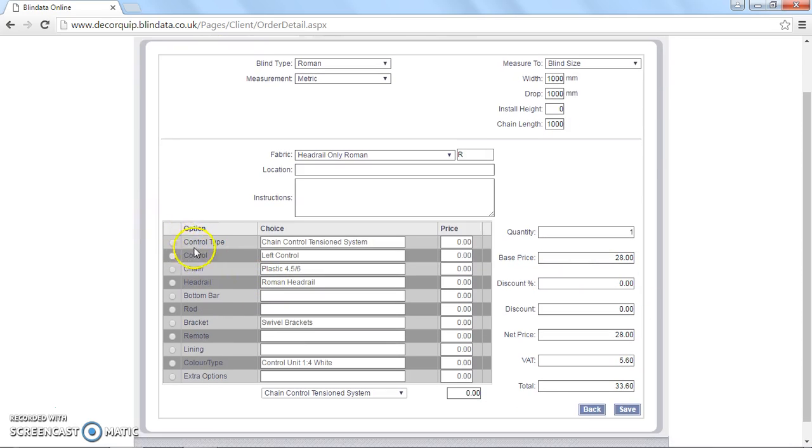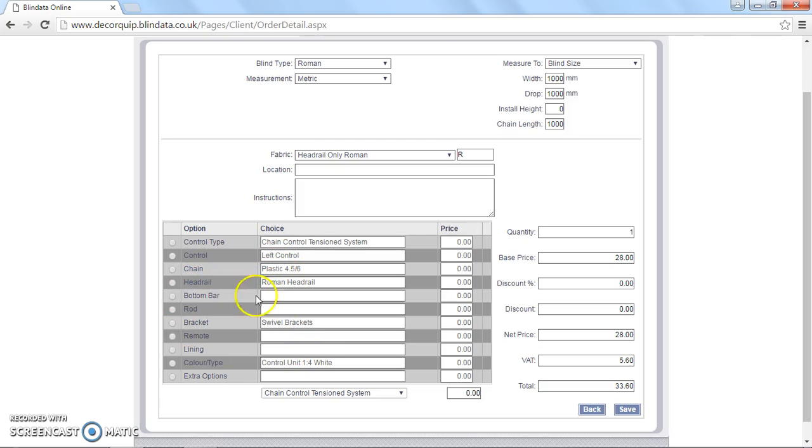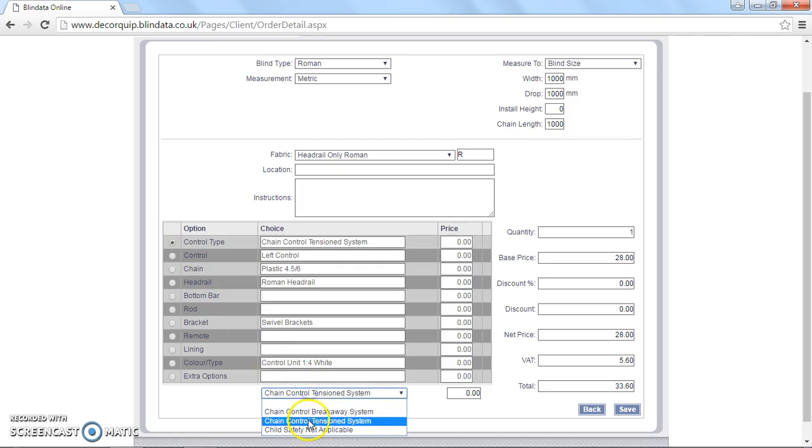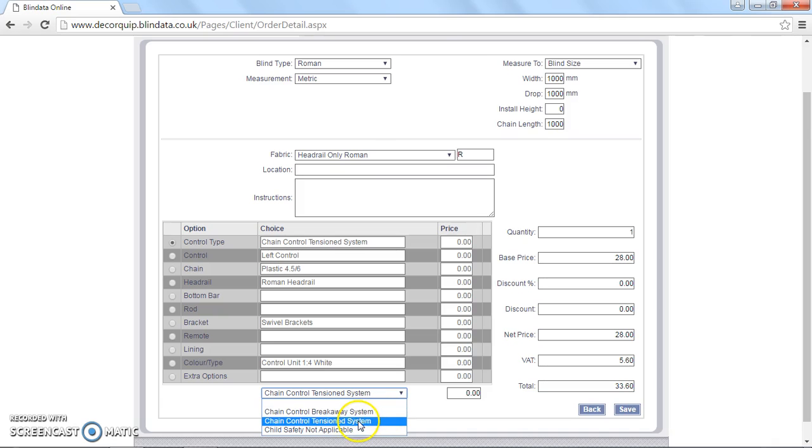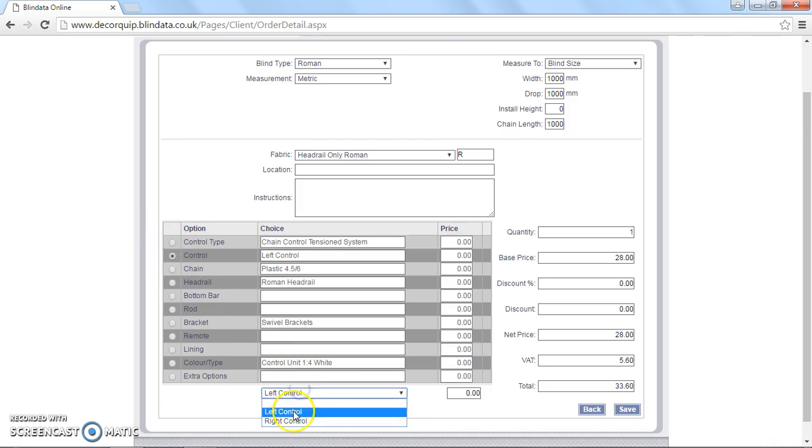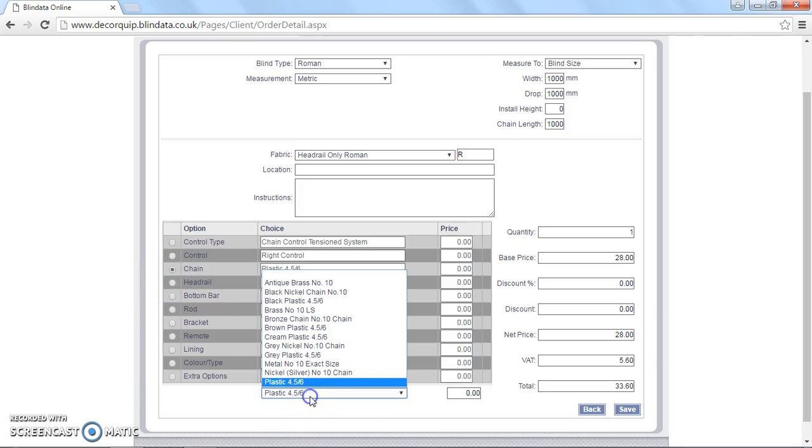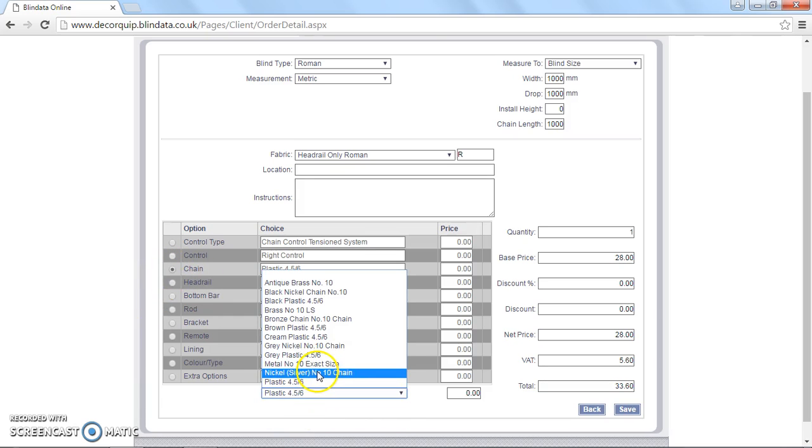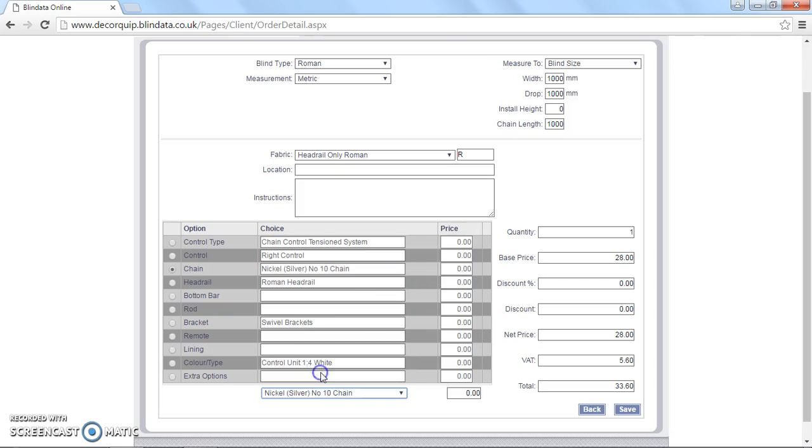You then need to select the right options on this list here. All these options are correct for a head rail only as default. So you've got the chain control. You leave that as chain control tension system unless you want to go for a breakaway. In which case you choose that option I've got highlighted there. We're going to stick with the tension system. We're going to put the chain on the right instead of the left. And we're going to go for a chrome chain. So I'm going to go metal, silver, number ten chain.